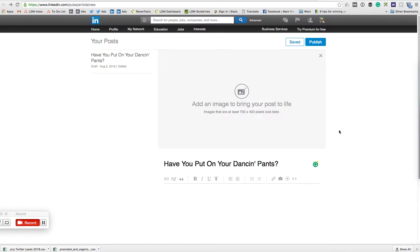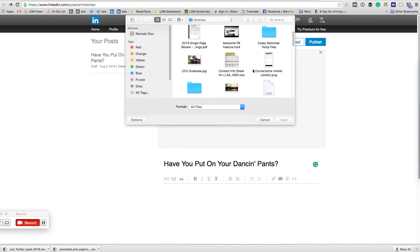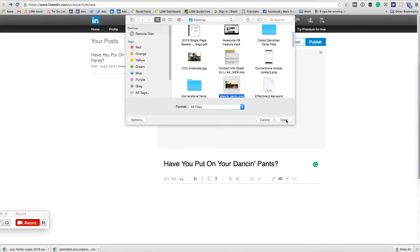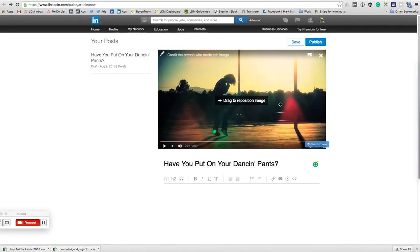I'm going to show you how to upload video and other media to a LinkedIn Pulse article, which is like LinkedIn's blogging platform. First, I'm going to add an image here and you can credit the person who made the image.